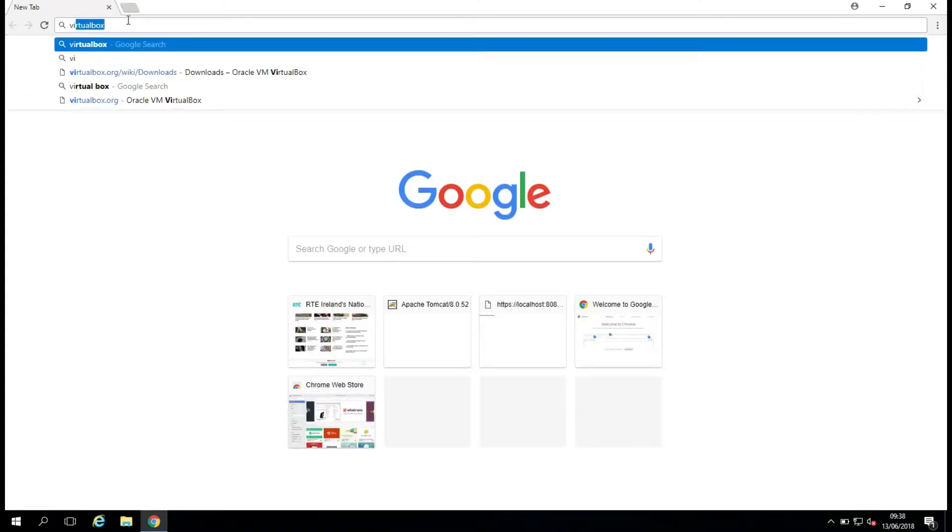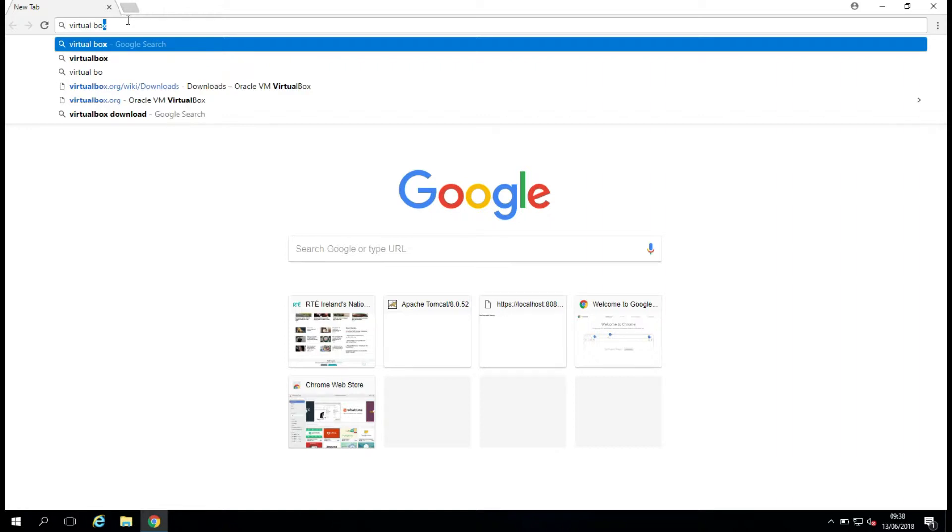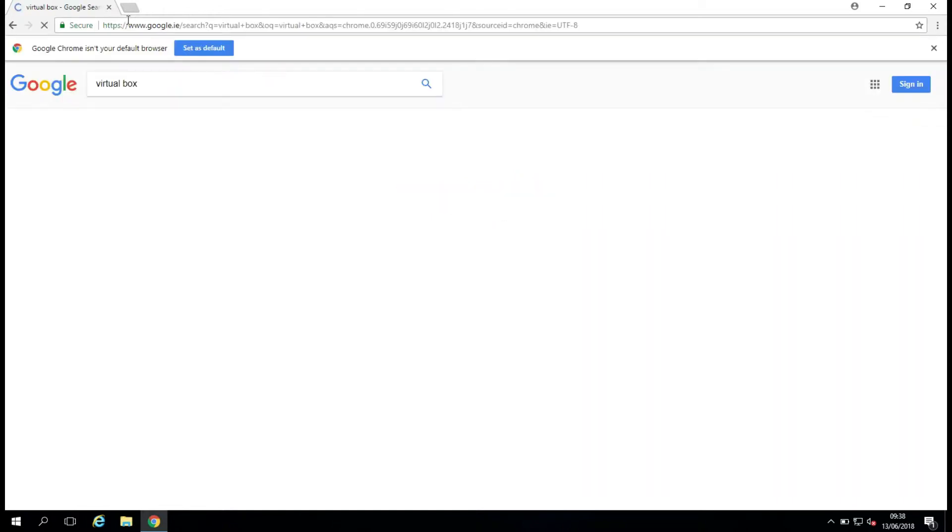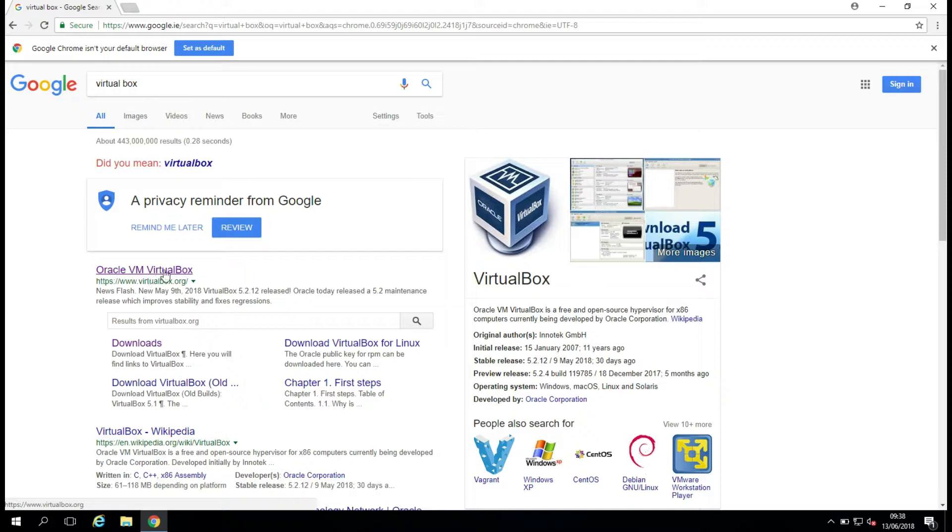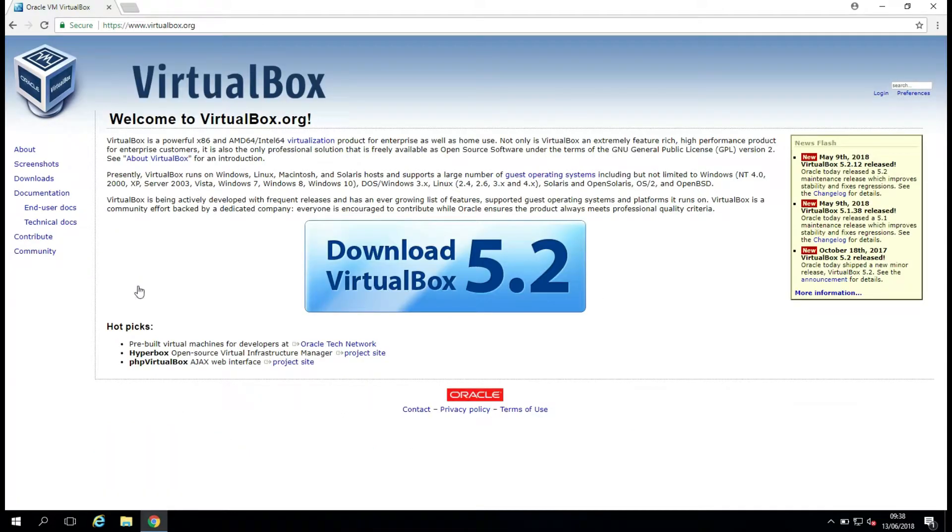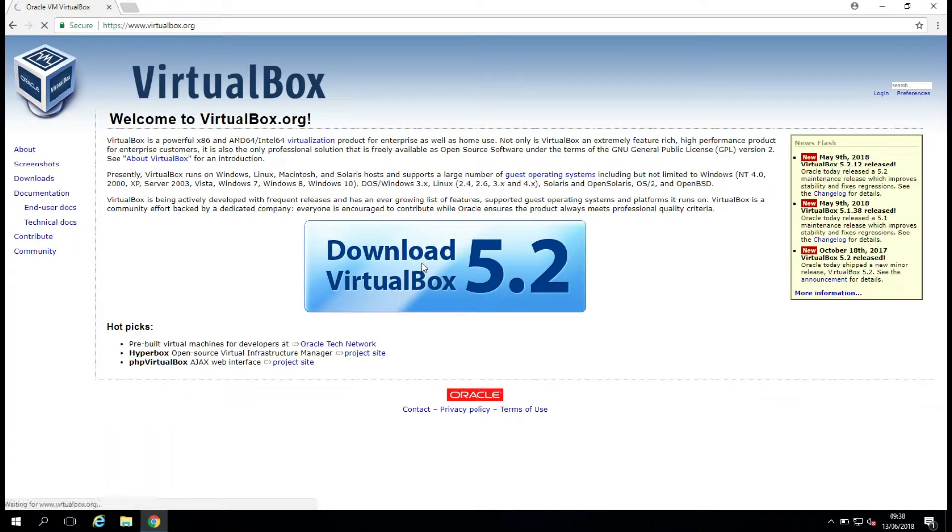I'm just going to search for VirtualBox. And we can see there's the Oracle VM VirtualBox website here. I'm just going to click on it, and I'm going to click this big Download VirtualBox button.